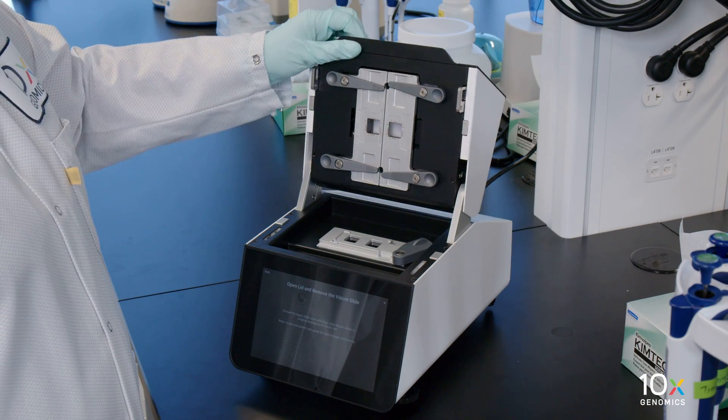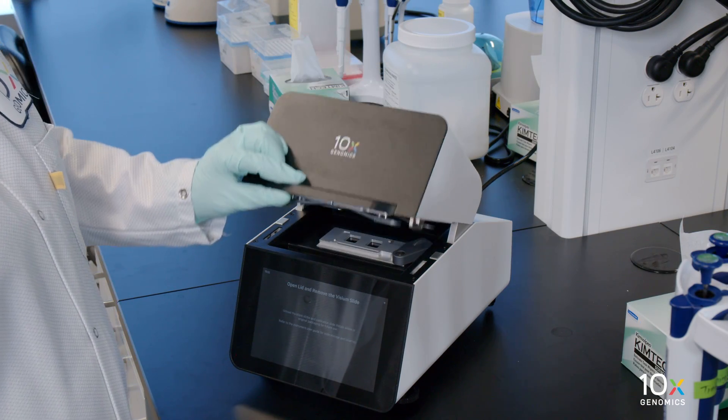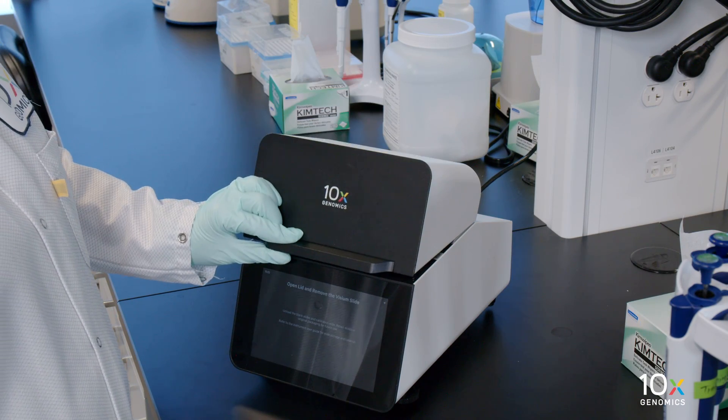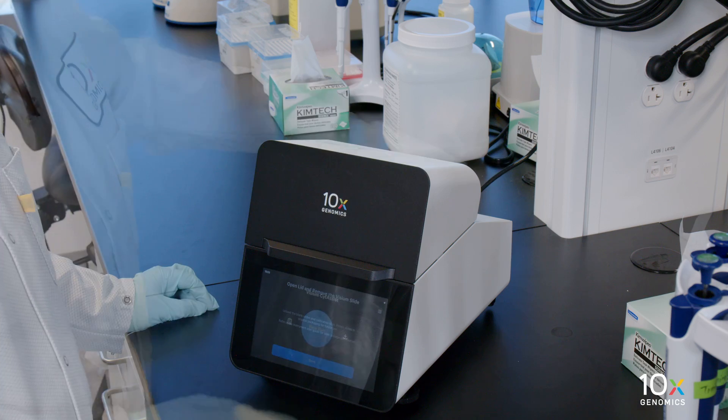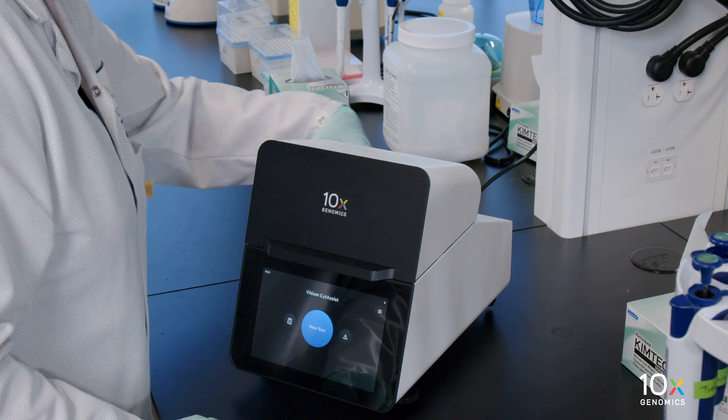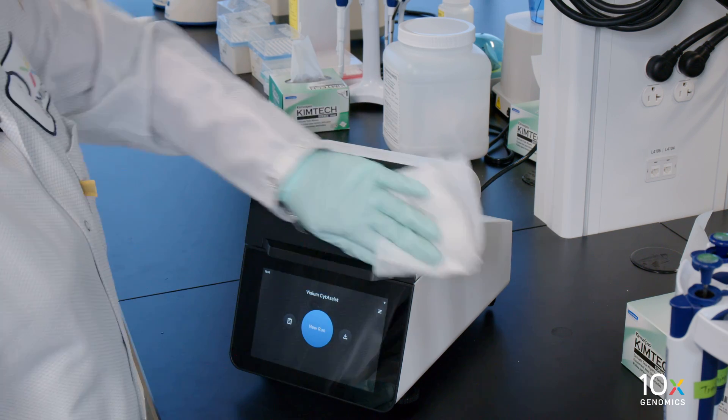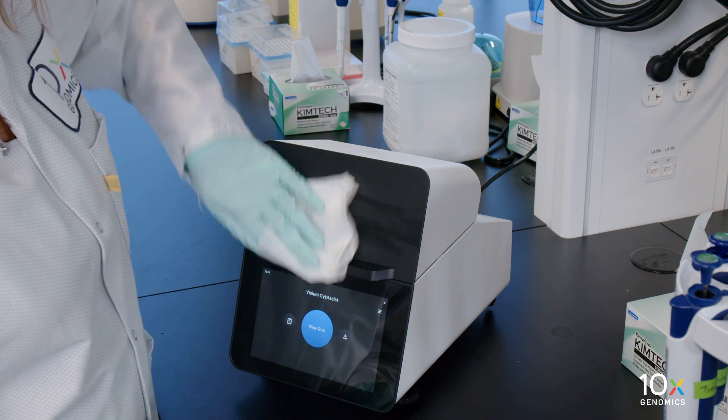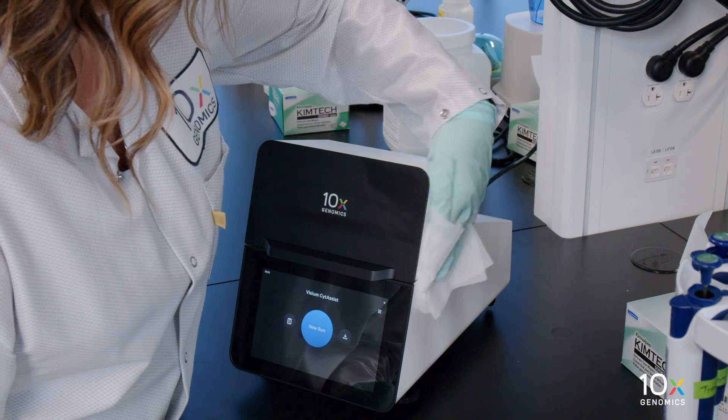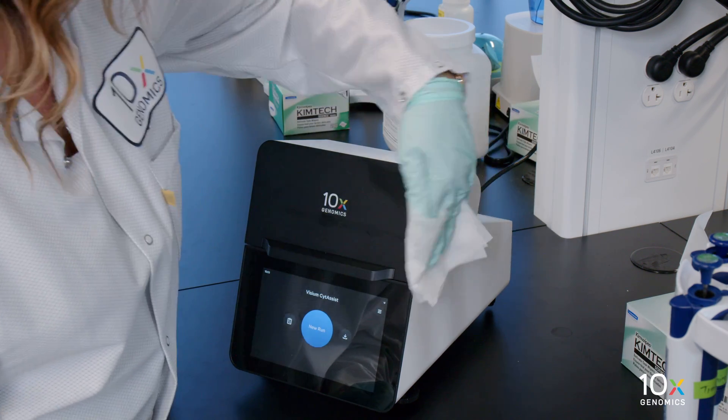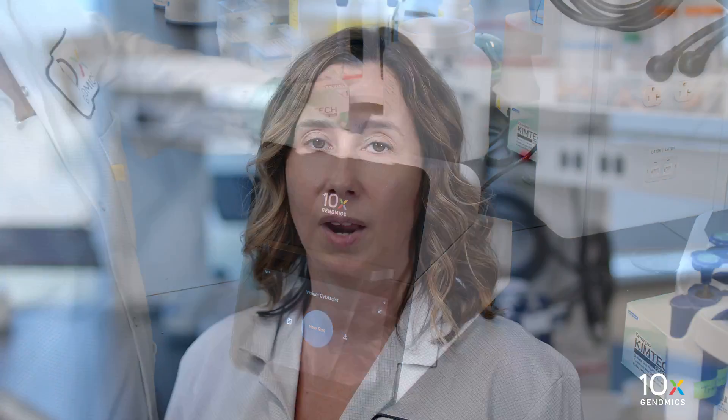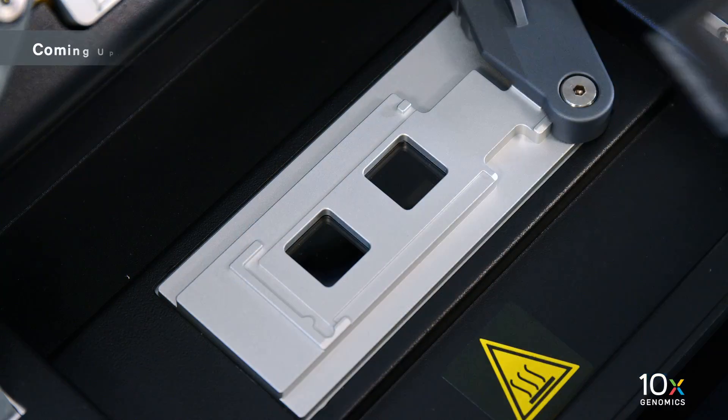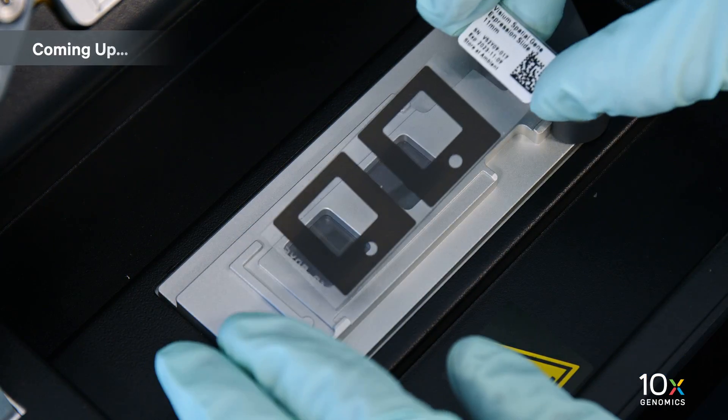Close the lid. A clicking sound indicates closure. Wipe down the base and lid of the instrument. A successful Readiness Test marks the end of setup. We have completed the Readiness Test. Next, we will load the instrument.